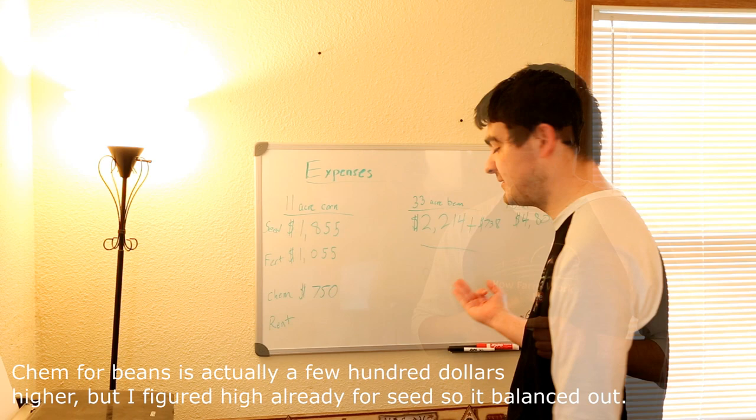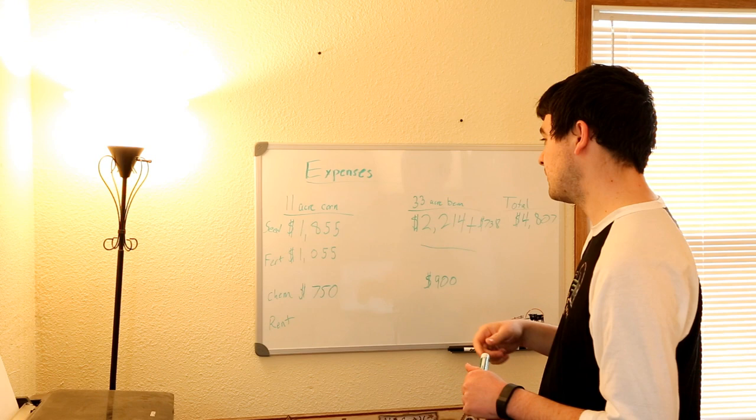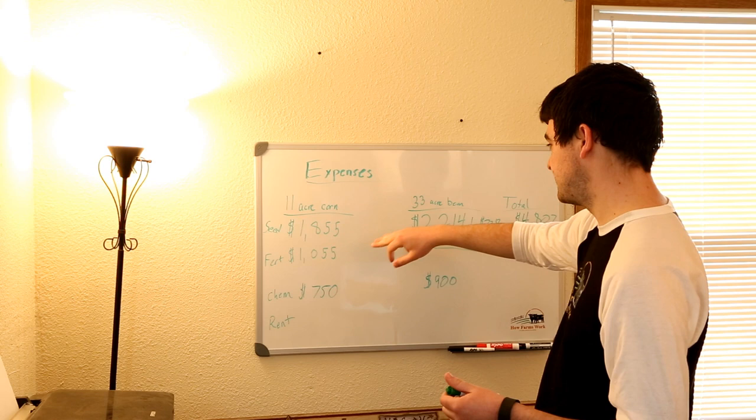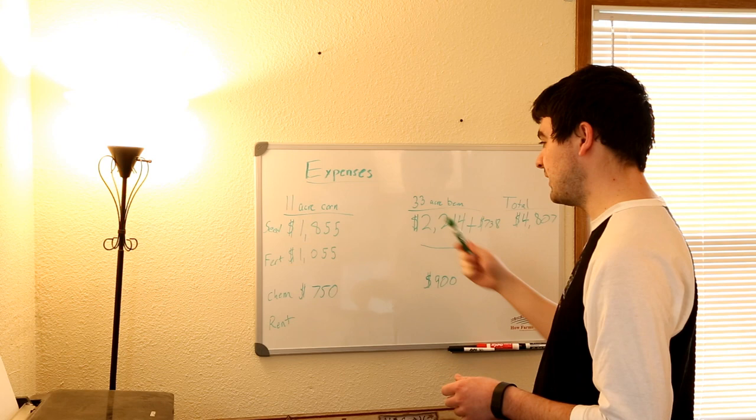As you can see, with the extra fertilizer, corn is going to cost more to input. If I broke it down by acre it'd be easier to see, but there's three times as many beans as there is corn. So your inputs for corn are going to be much higher than they are for beans.